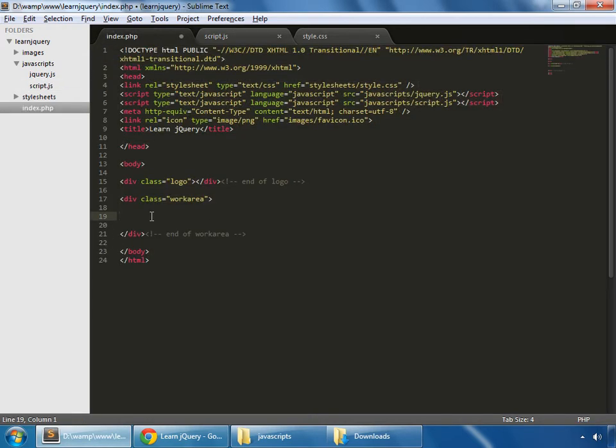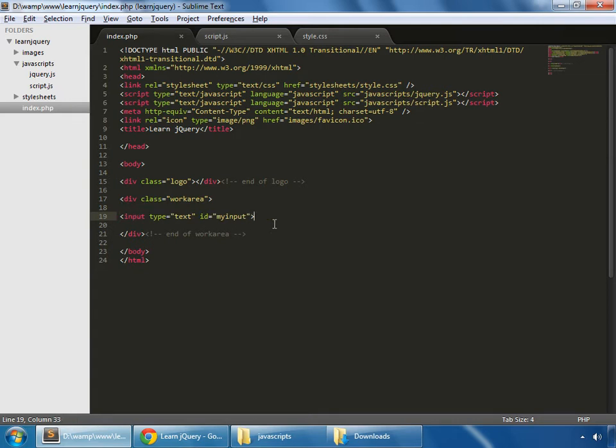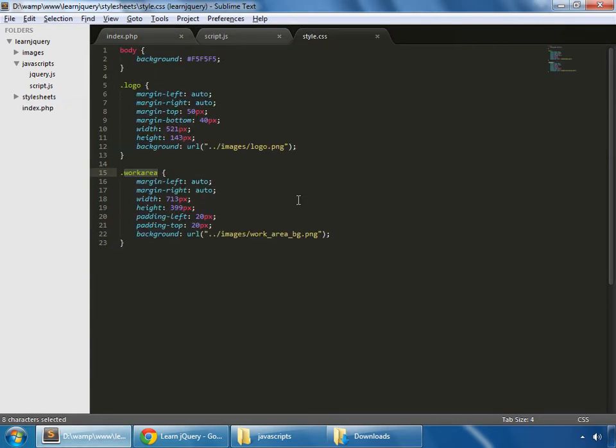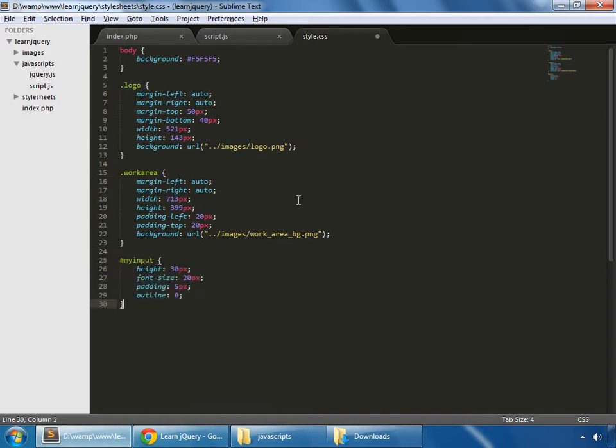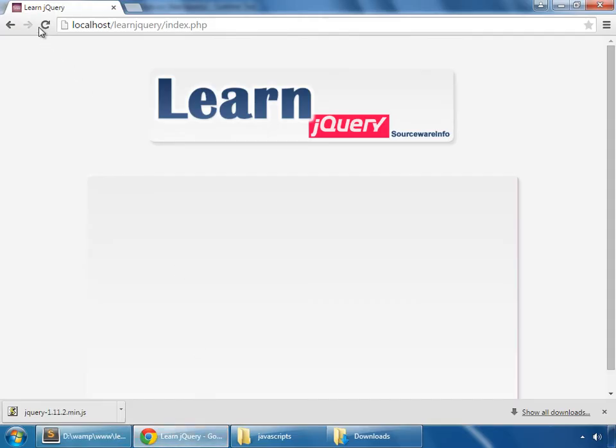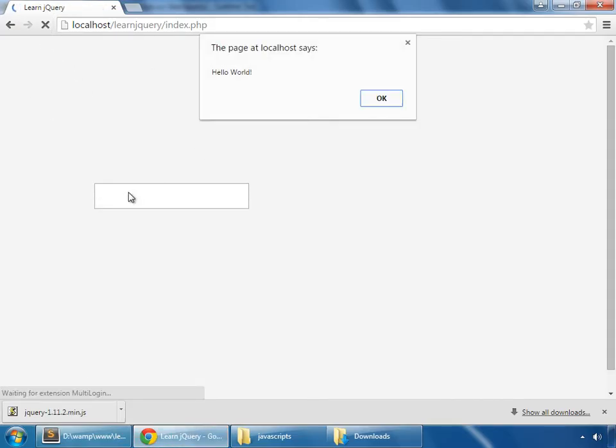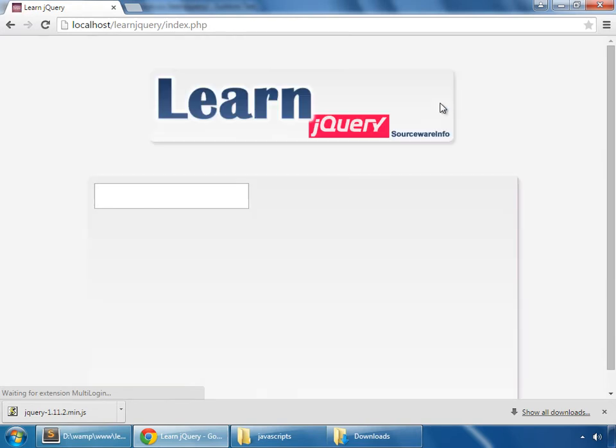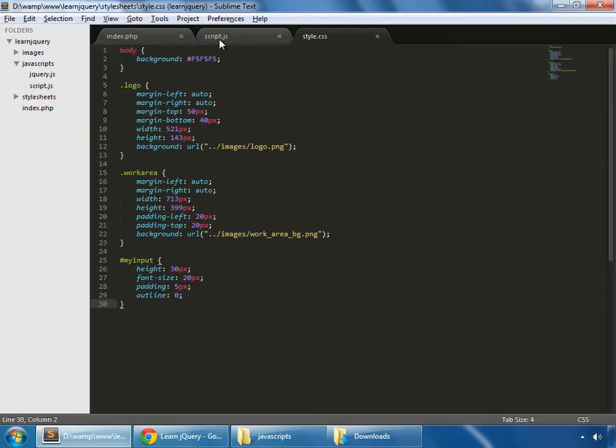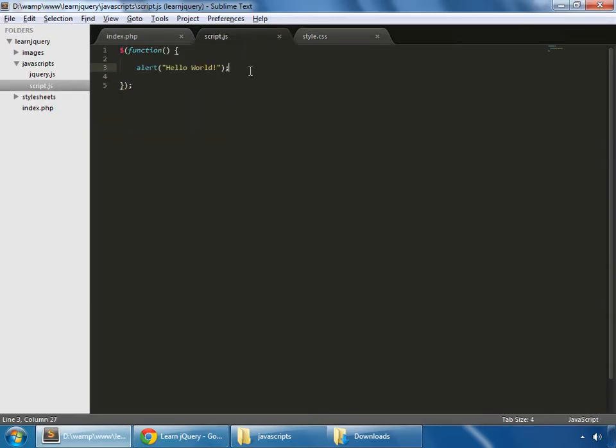So now let's add a few things here. This is basically an input field and create some styling for that. Save it and reload. So this is a field and just remove that alert method.